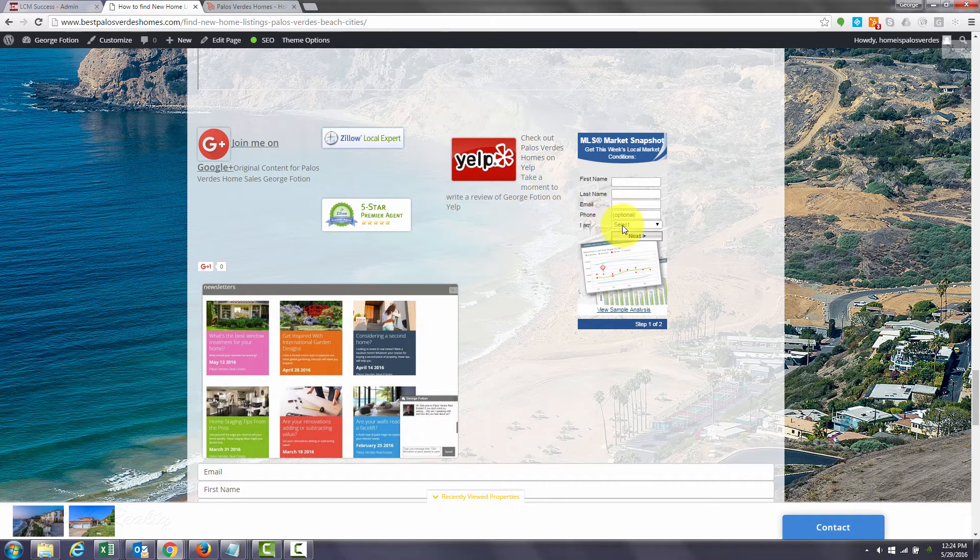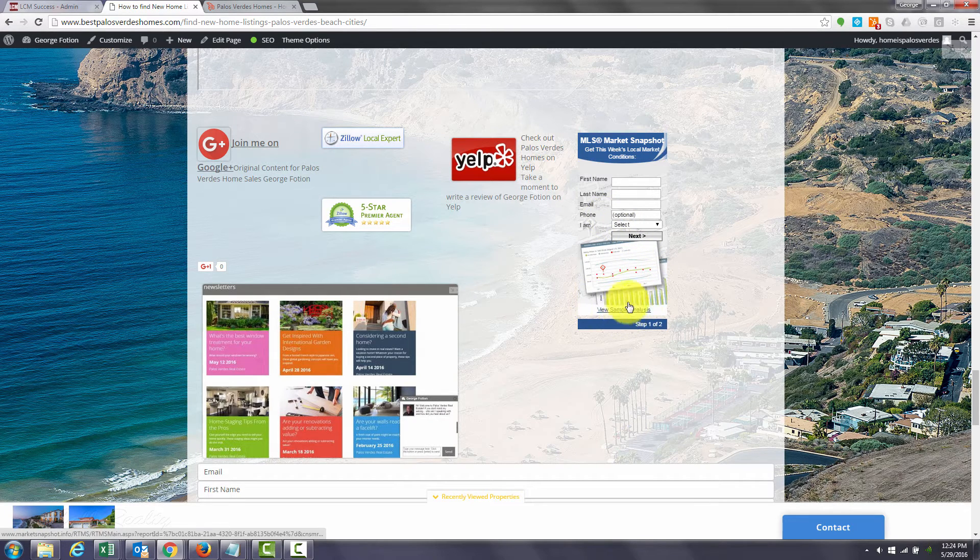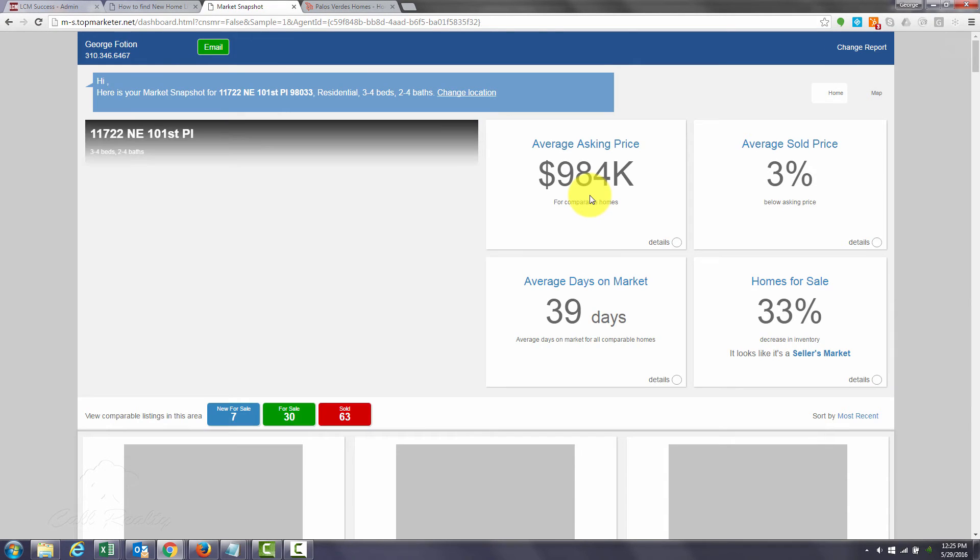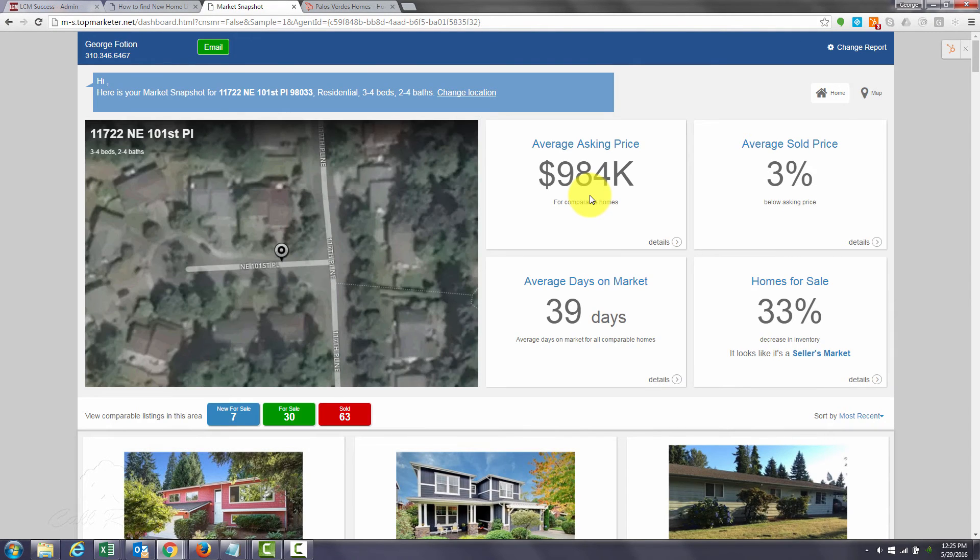You can click this view sample analysis to see what that looks like. So I hope you enjoy this video and thank you very much for your time.